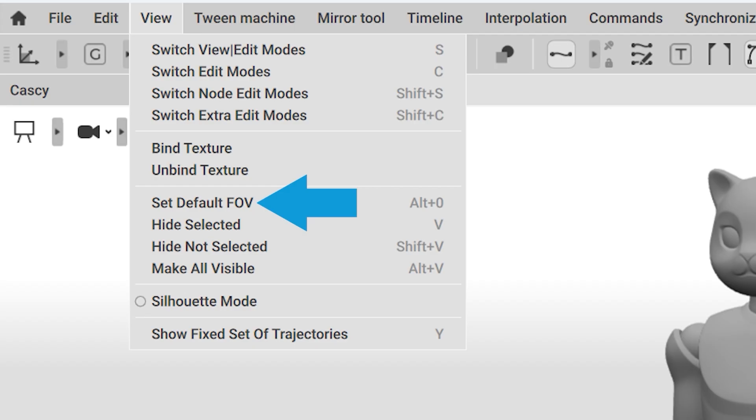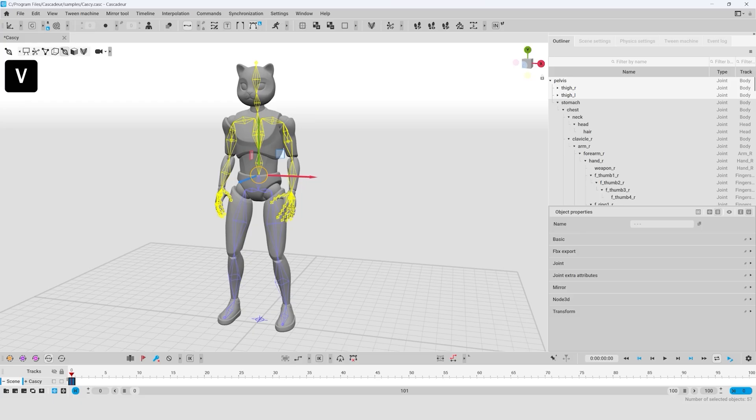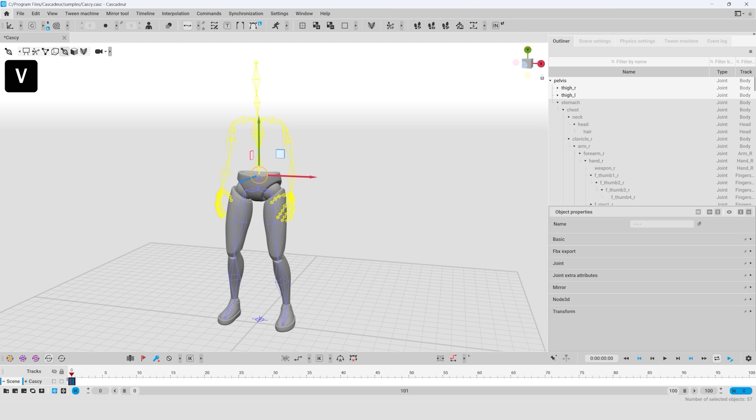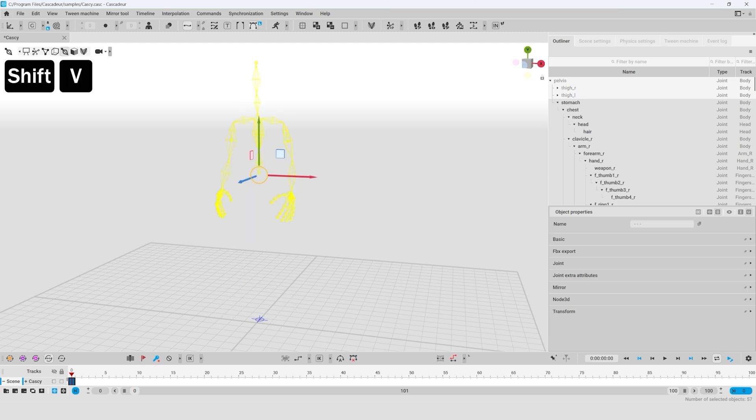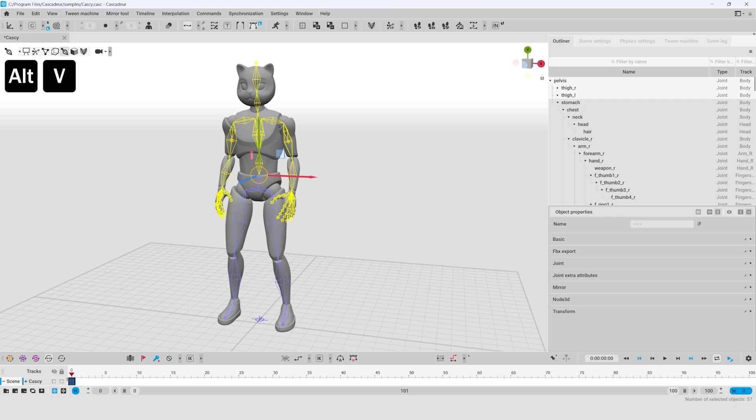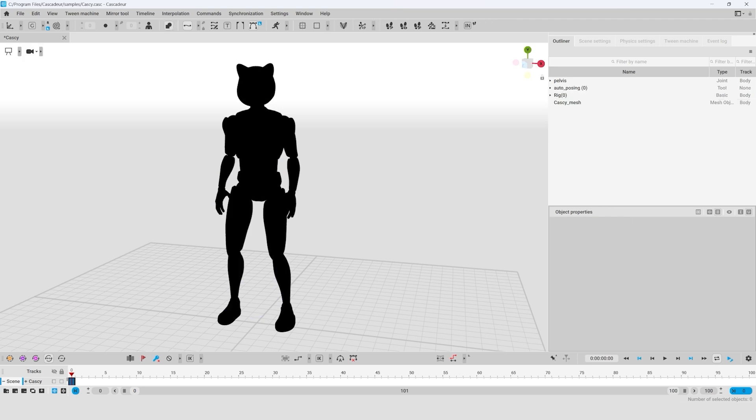Set Default field of view. The default value is 30 when pressing Alt plus 0. The V key hides the selected scene object. And Shift plus V hides everything except the selected scene object. Alt plus V returns a display of everything previously hidden in the scene.